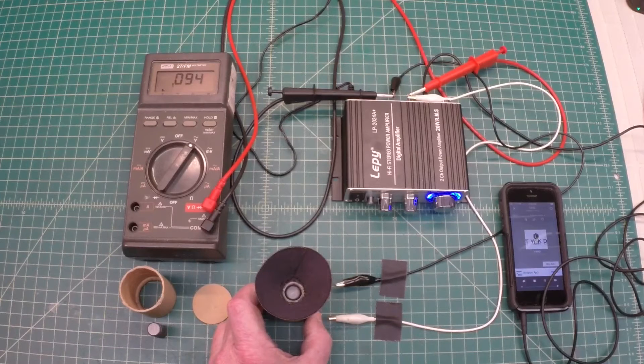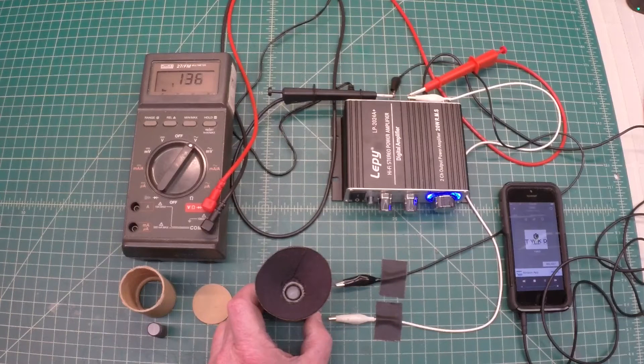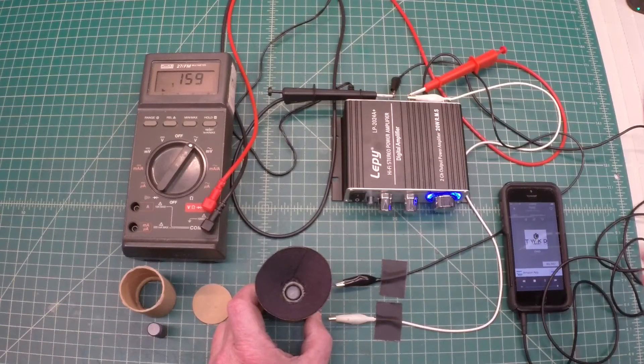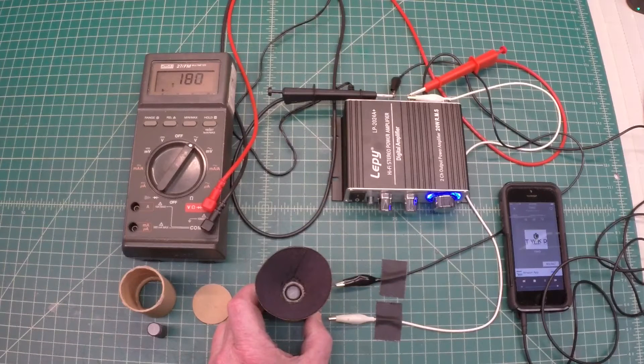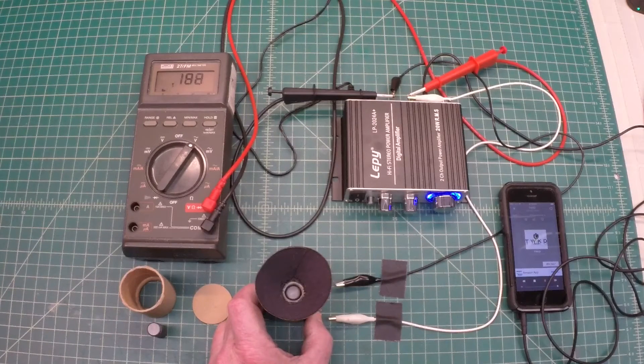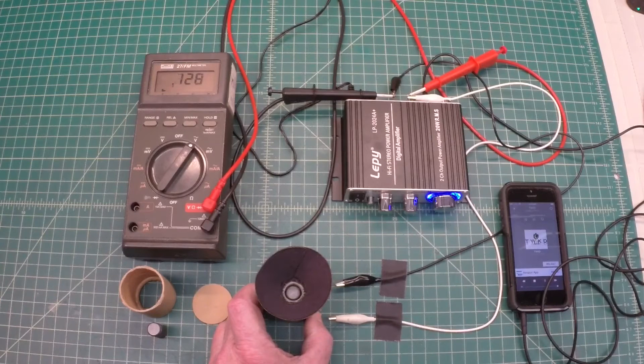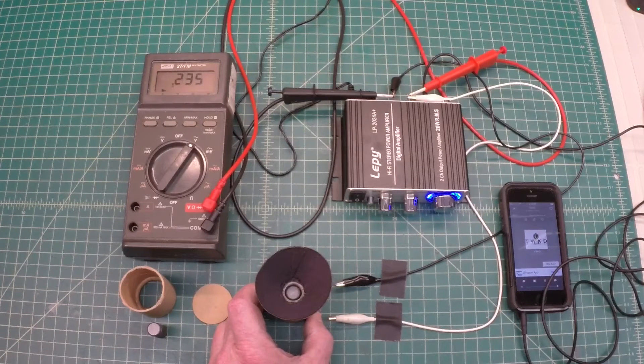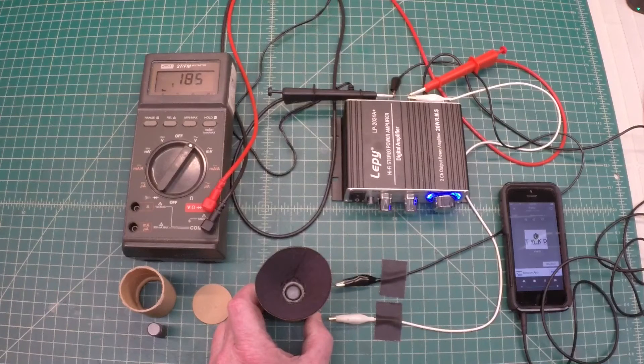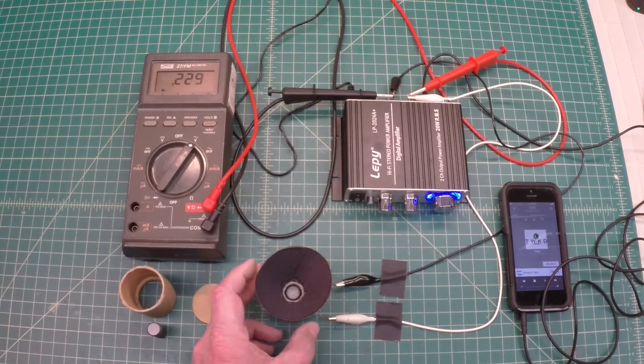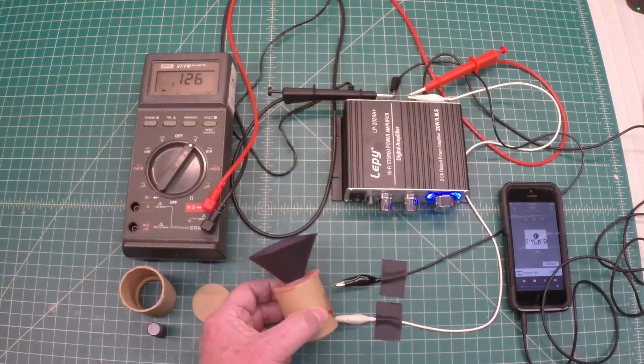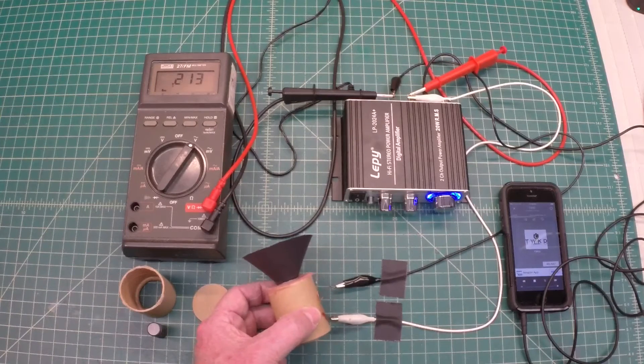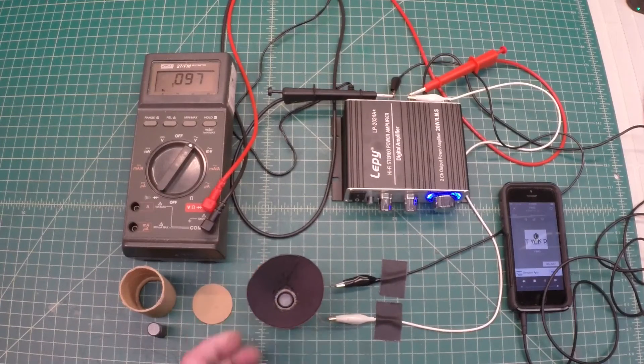They said it would be a pretty cool challenge to build not only the reconing of the speaker, but build the basket itself and the magnetic holder. So that's what I've done. Now this is probably not what they had in mind, would be my guess.